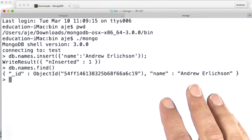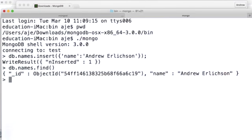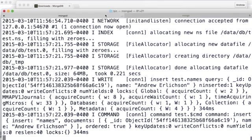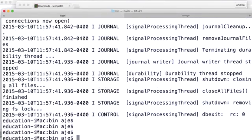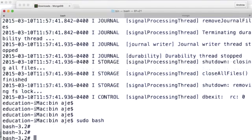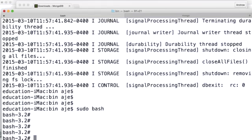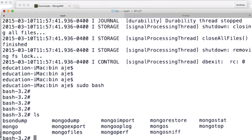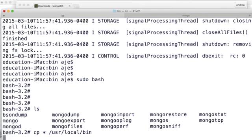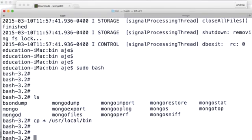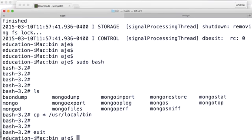But just to make this work a little bit better, what I'm going to do is I'm going to kill the server by hitting Control C. I'm going to become root again. Now I'm root, and now I'm in the bin directory. I'm just going to copy all of these programs to /usr/local/bin, just like that. And then I'm going to exit this root shell.